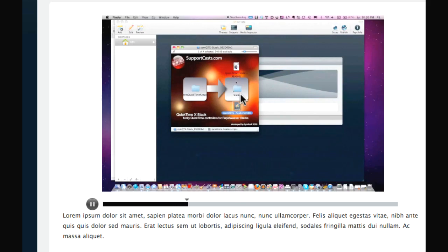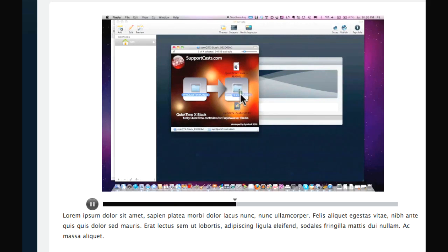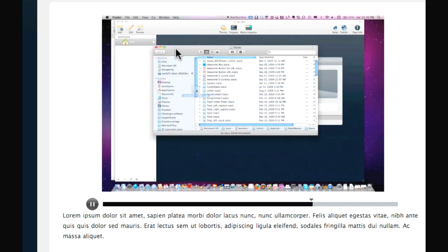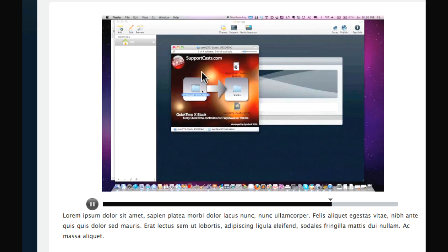That's pretty much it — really easy steps to include QuickTime fully integrated into RapidWeaver. Download the stack, install the header scripts, drop the stack in, and add the locations for your movies. Hope you enjoy this stack and our other Support Casts — hope to see you soon.